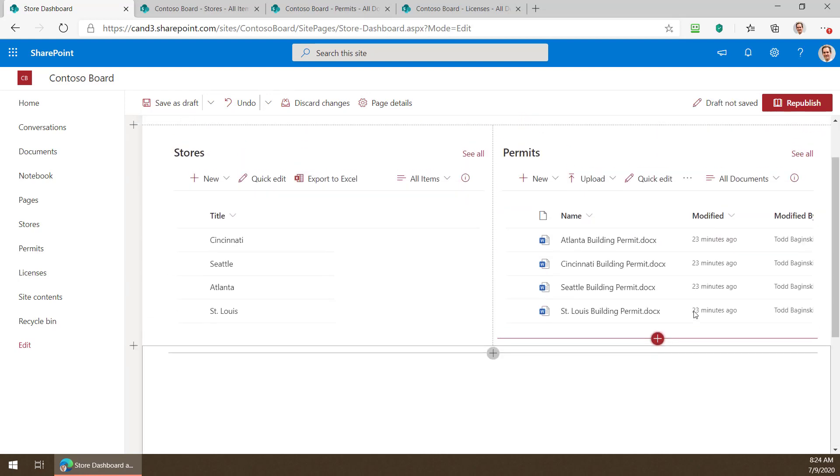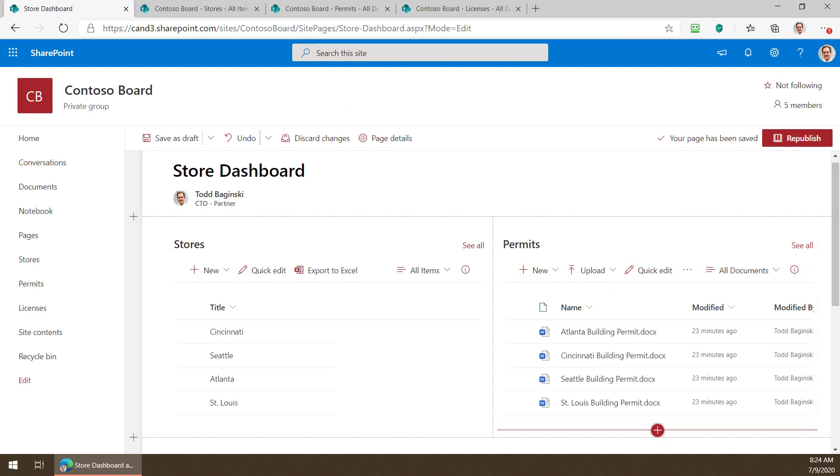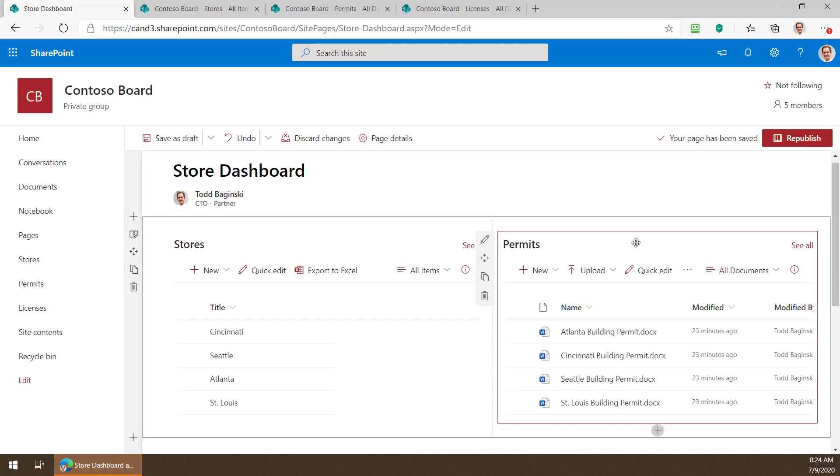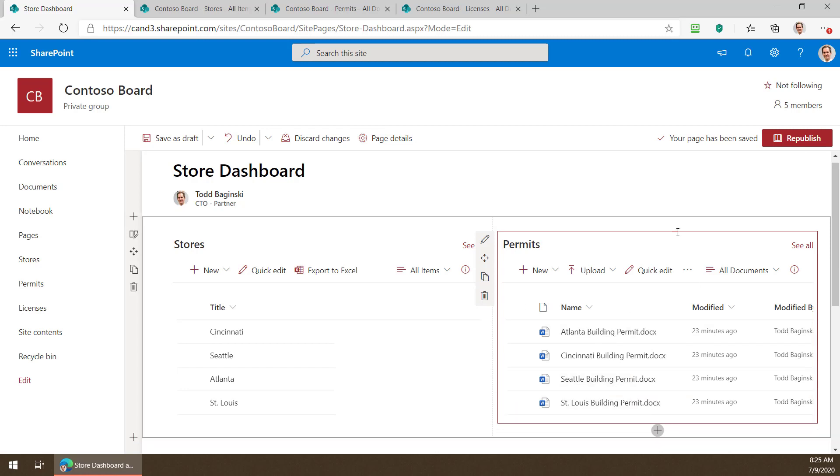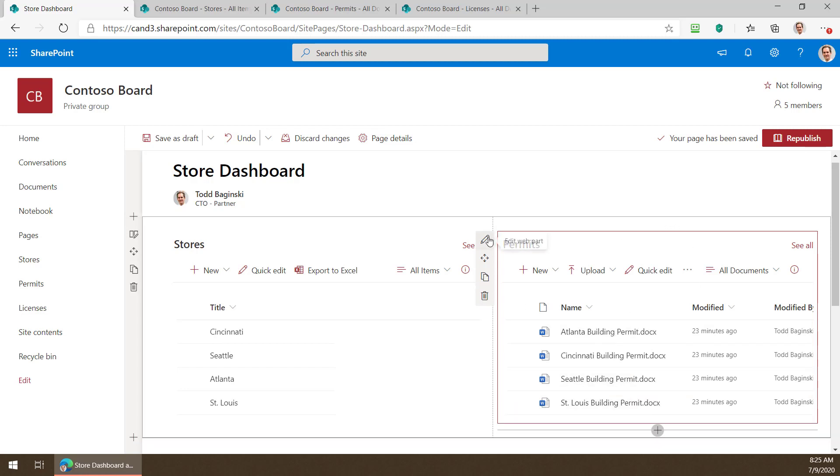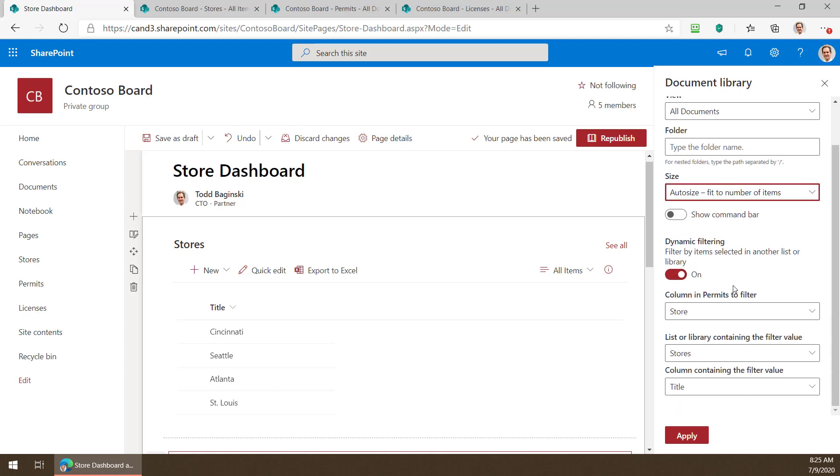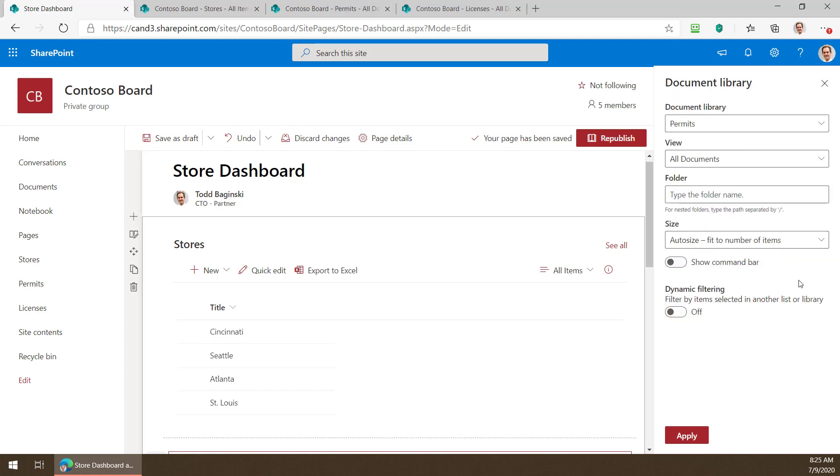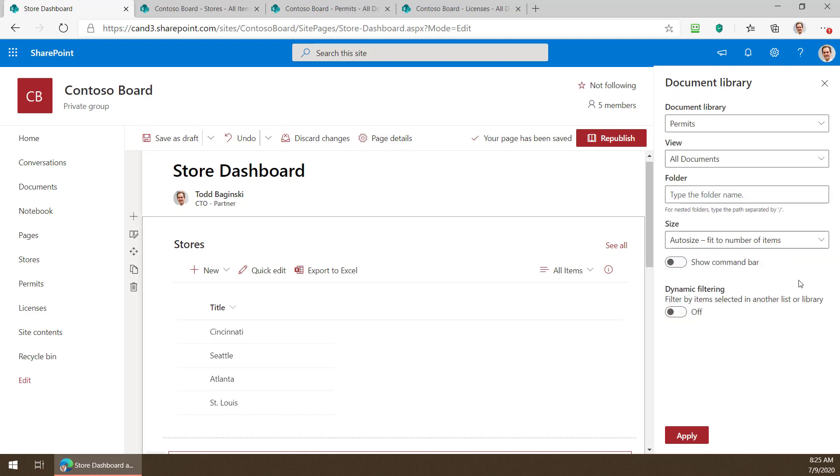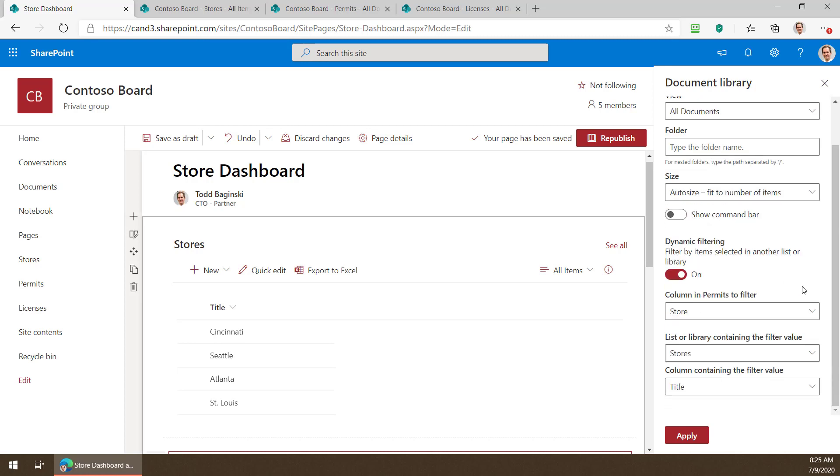So after you've got your two web parts on the page next thing you do is you set up the dynamic list formatting for them. It is very easy to do. First I select the web part that I wish to apply the dynamic list formatting to. In this case it's the permits web part we see here. Then I pop in an edit mode by clicking the little pencil icon. When you come into the web part the first time dynamic filtering here will be turned off like this. All you need to do to turn this on is to click this little toggle to turn it on.